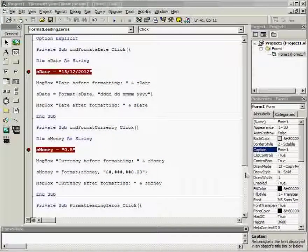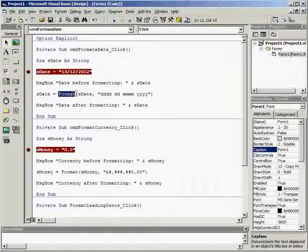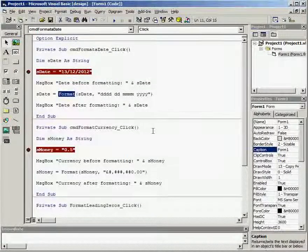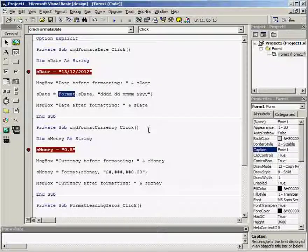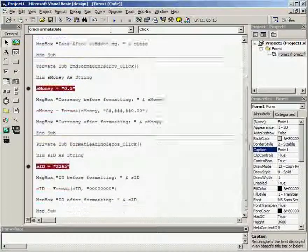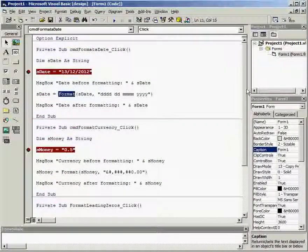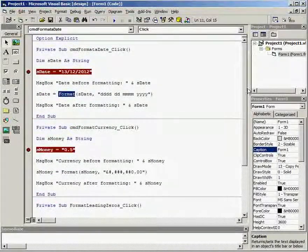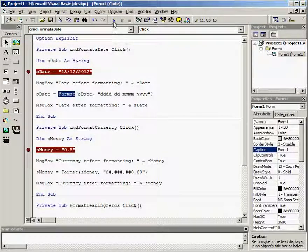In this short video we're going to look at the format command and how it can be useful to format values into certain formats in VB6. I've got three breakpoints on my code ready so we can step through the code to see what happens.